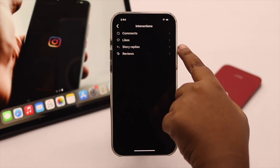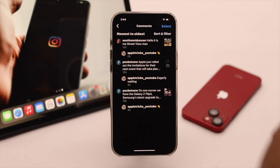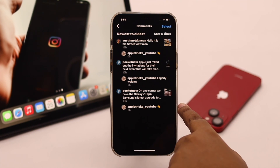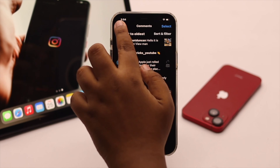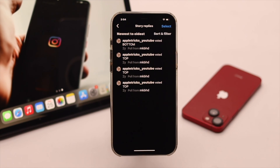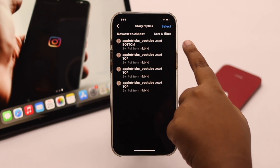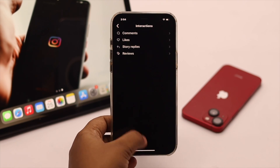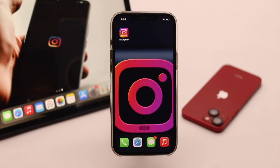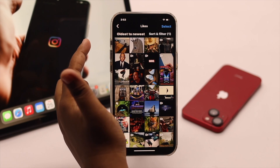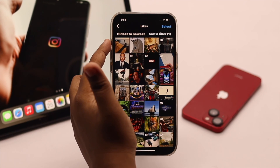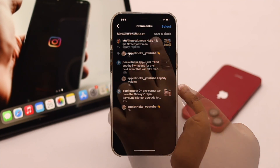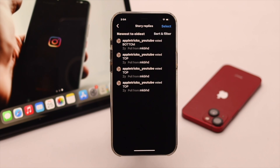You can do the same for comments or story replies. You can see your comments and also your story replies. So this is the way you can easily find previously liked posts on Instagram and unlike them, and if you want, you can also find comments and story replies this way.